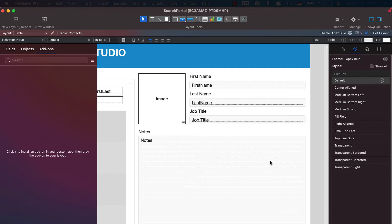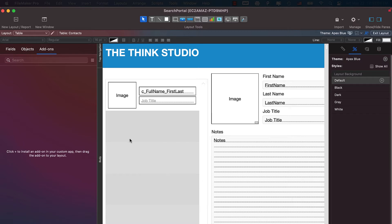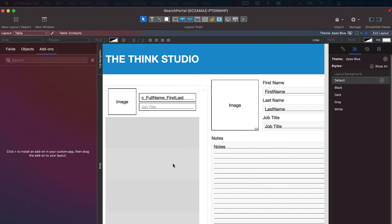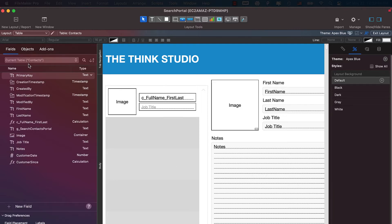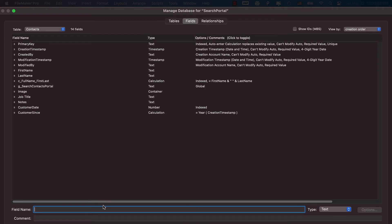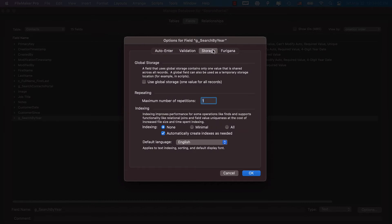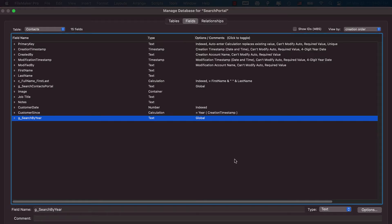To filter this portal list, all we're doing is filtering based off a field we'll call the search-by-year field. We go to Shift+Command+D to open Manage Database and create a global field. Global fields store data for all records, and if you're on a server with multiple users, each user can search different things simultaneously. We'll name it g_search_by_year, go into Storage, select global storage, and click OK.